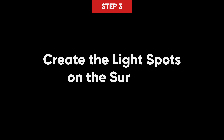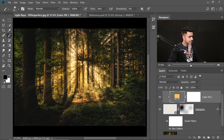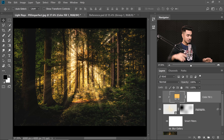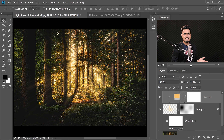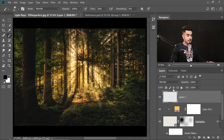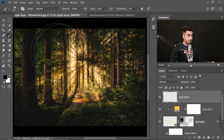Something is still missing — step number three is creating light spots on the surface. The light rays are falling but there are no light spots on the ground surface, which doesn't make sense. We need to create them. Create a new layer, name it 'Light Spots.' Take the brush and make sure the matching color is selected.